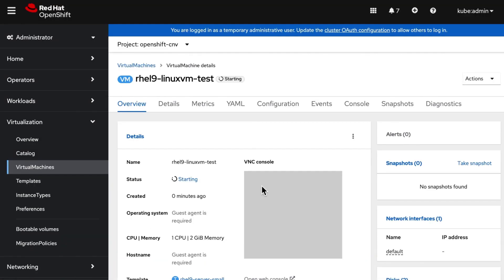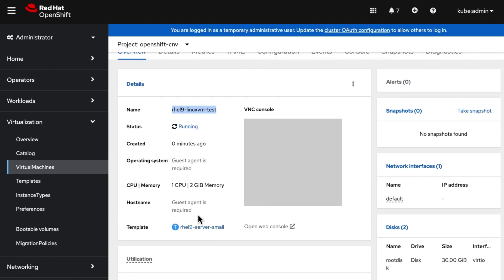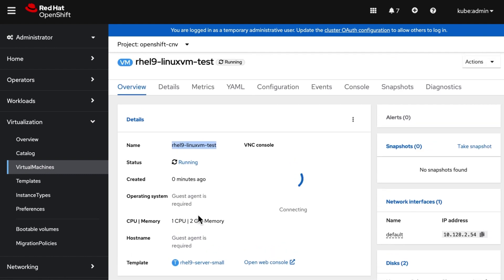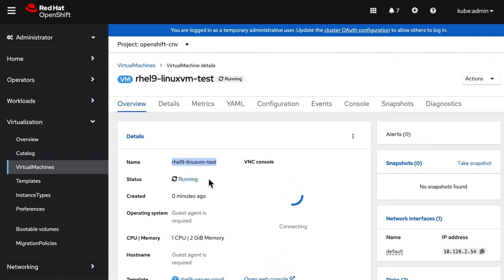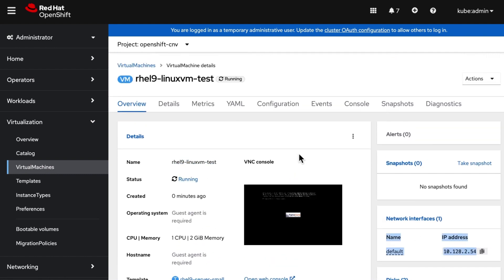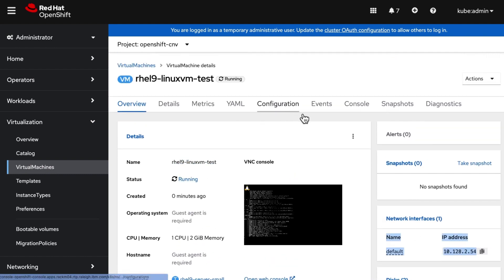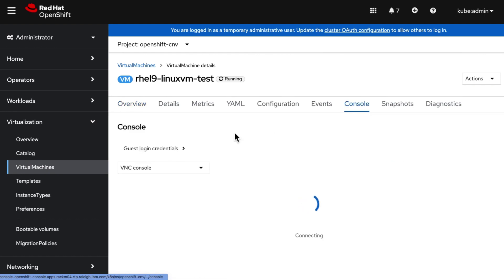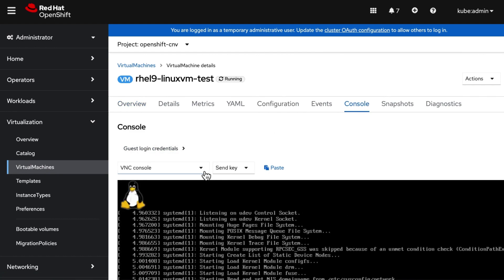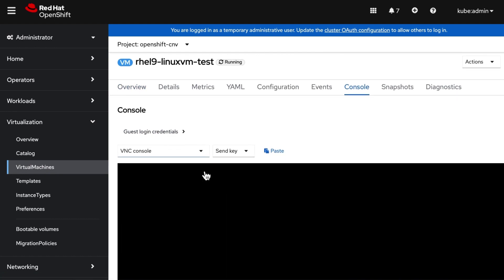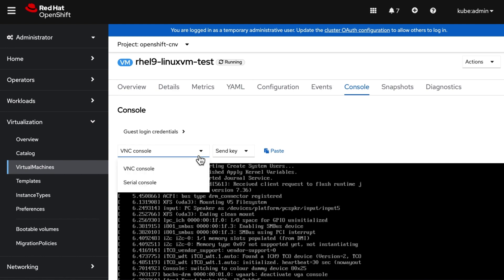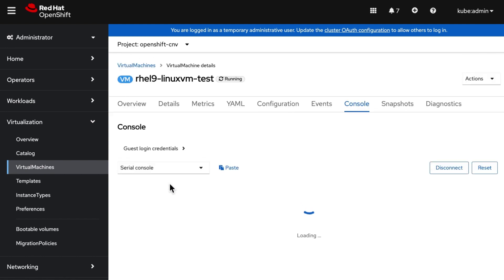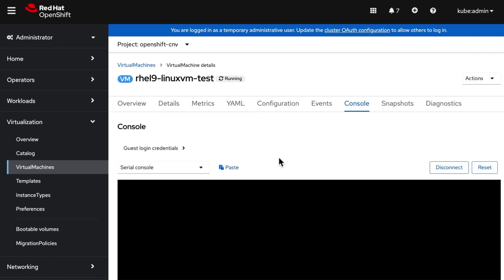The virtual machine creation is in progress. Wait for it to come up and running. Once the virtual machine is up and running we can access it via console. We have two types of consoles: VNC console and serial console. We would use serial console.